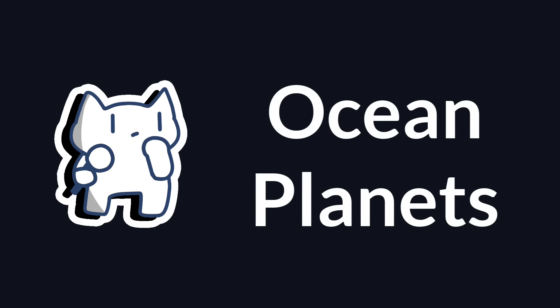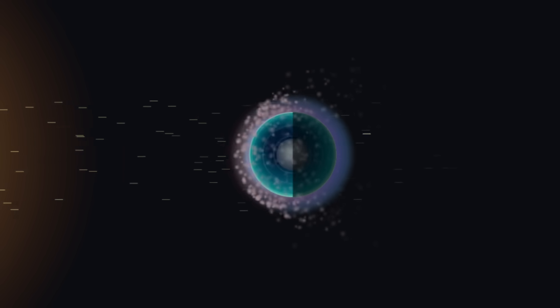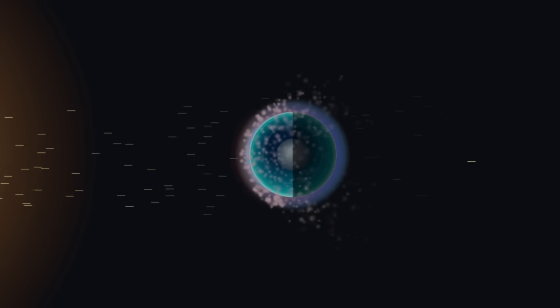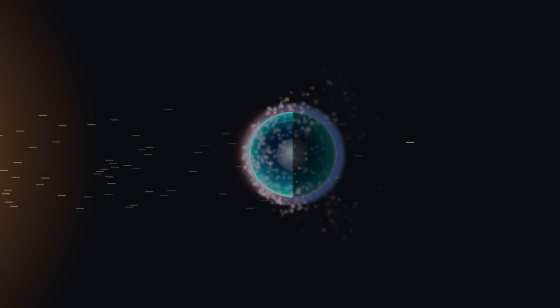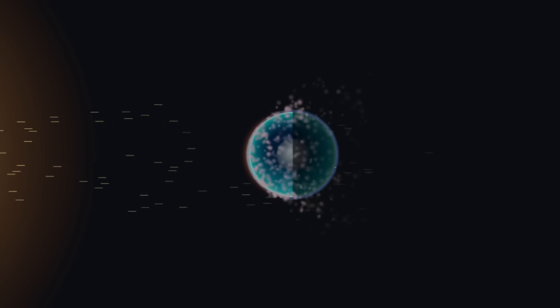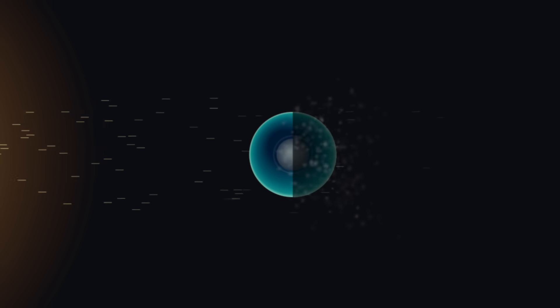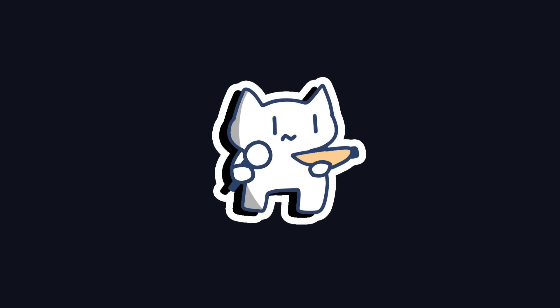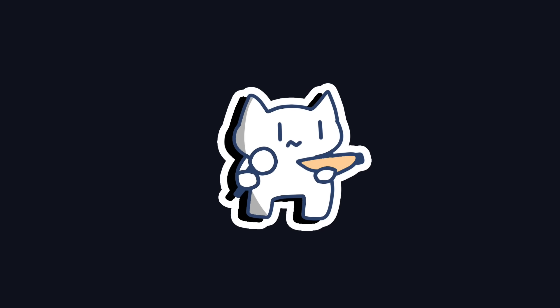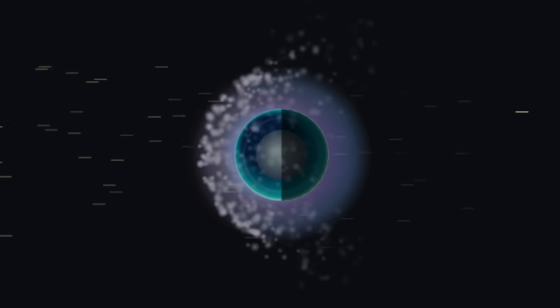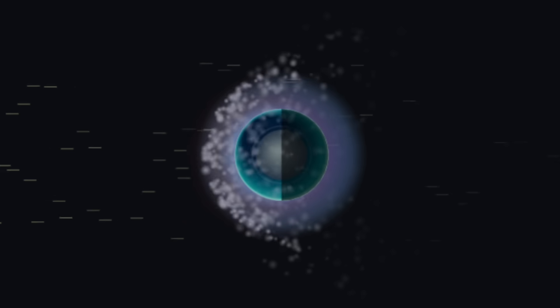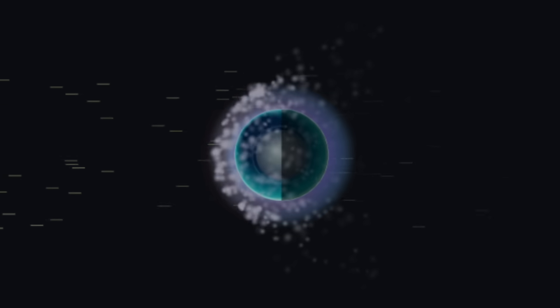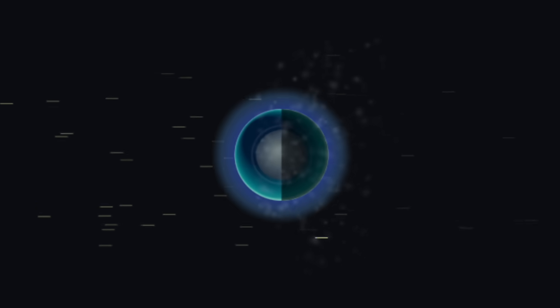Another possibility is the emergence of ocean planets, or even Hycean planets. Some planets, after losing their atmospheres, retain thick layers of water or ice. Under immense pressure, these transform into supercritical fluids or high-pressure ice, ultimately forming deep-water worlds entirely submerged by oceans. Alternatively, they may preserve hydrogen-rich atmospheres beneath which liquid-water oceans exist.